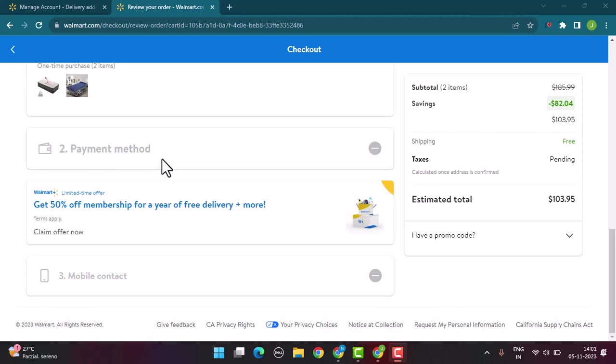Basically what you can do is you can just go ahead and select Visa. After that, you need to select the purpose and enter in the details of the particular card. And that's basically how you can use your Visa gift card on Walmart online.